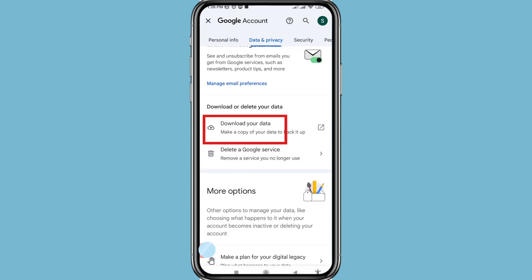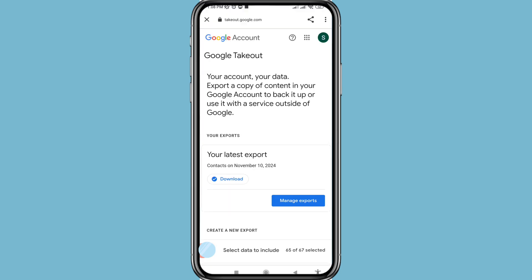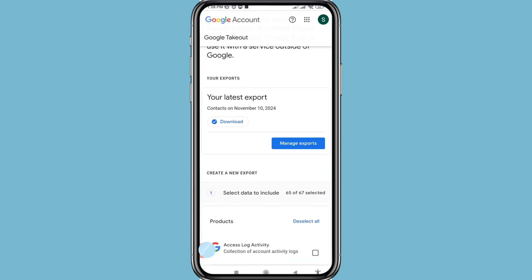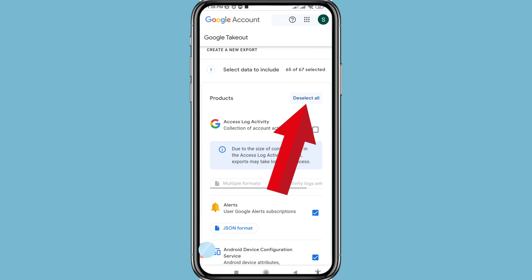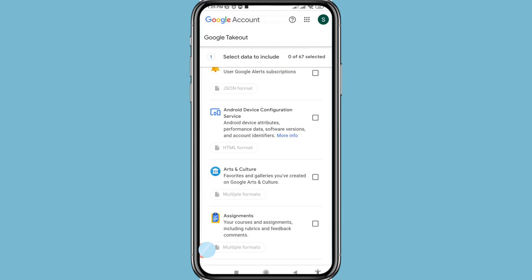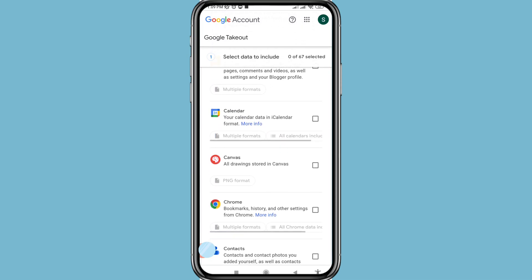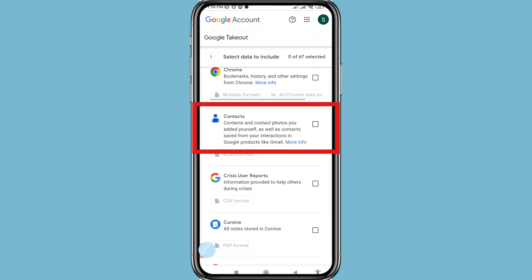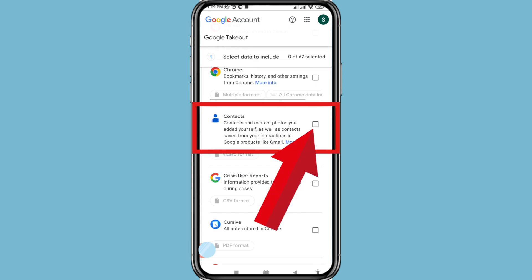Click on Download your data. Then choose to deselect all, and then scroll down until you can see Contacts and click on it to select it.